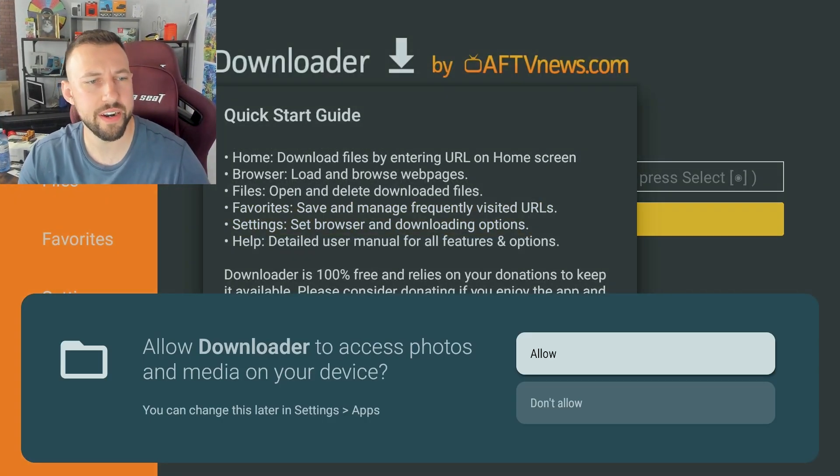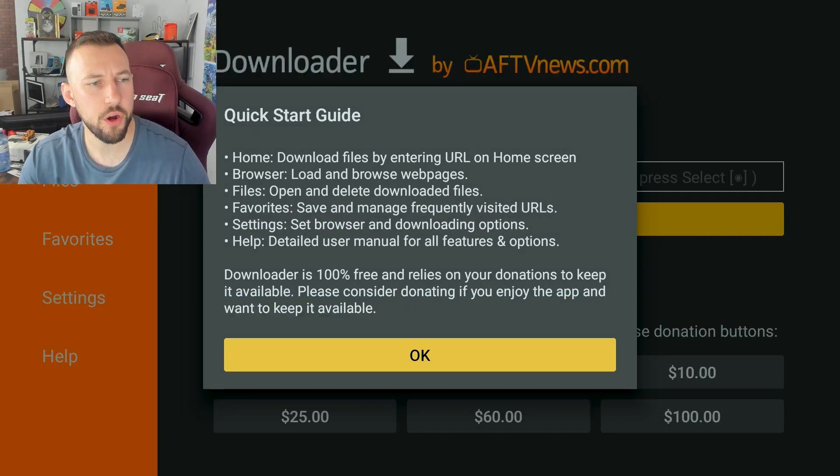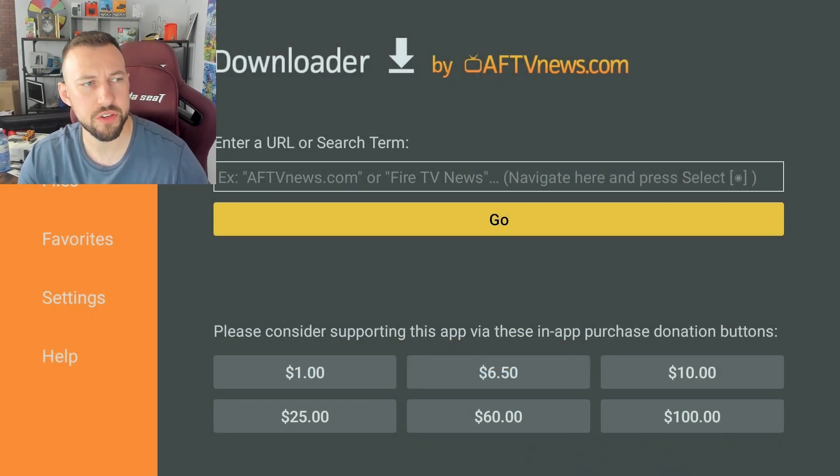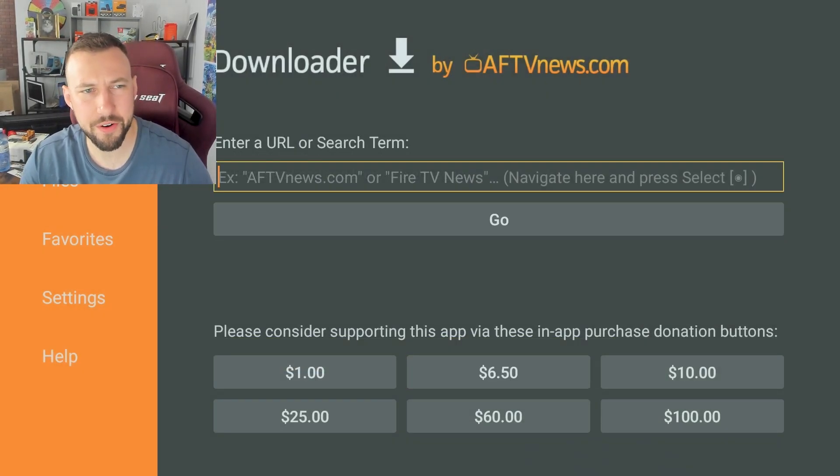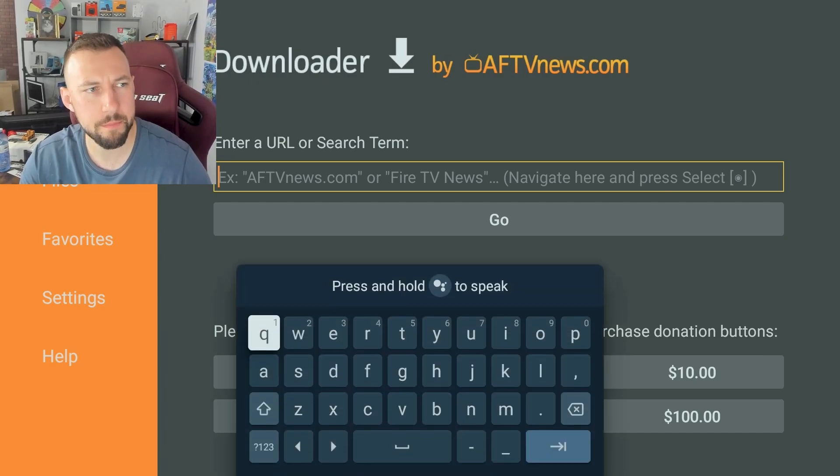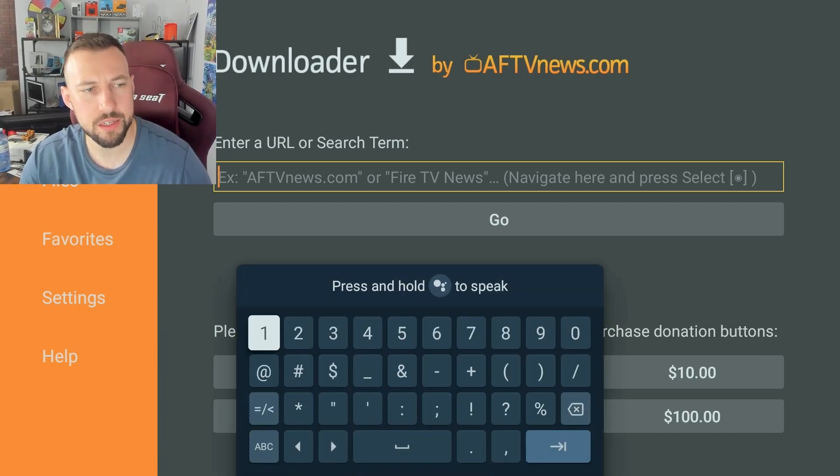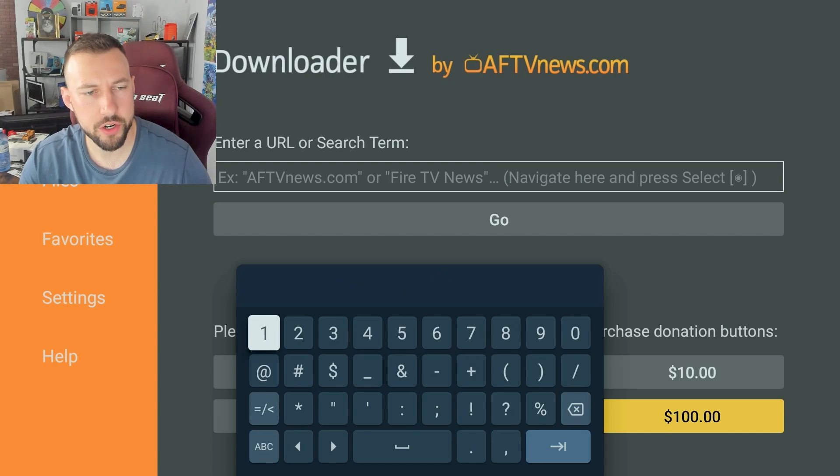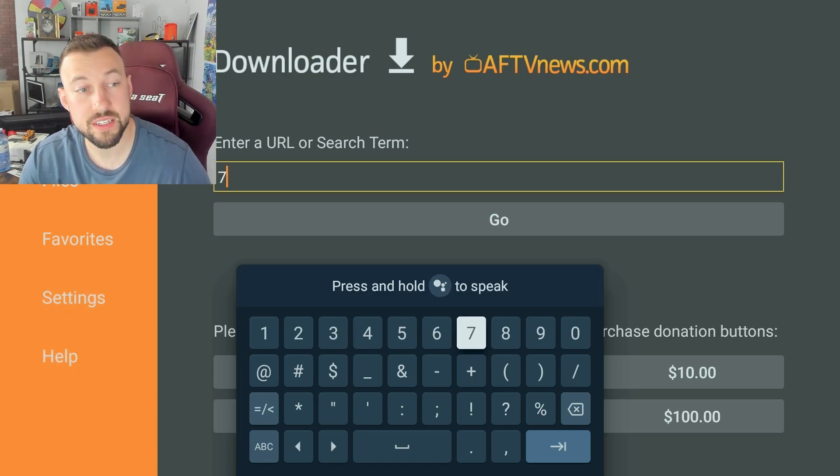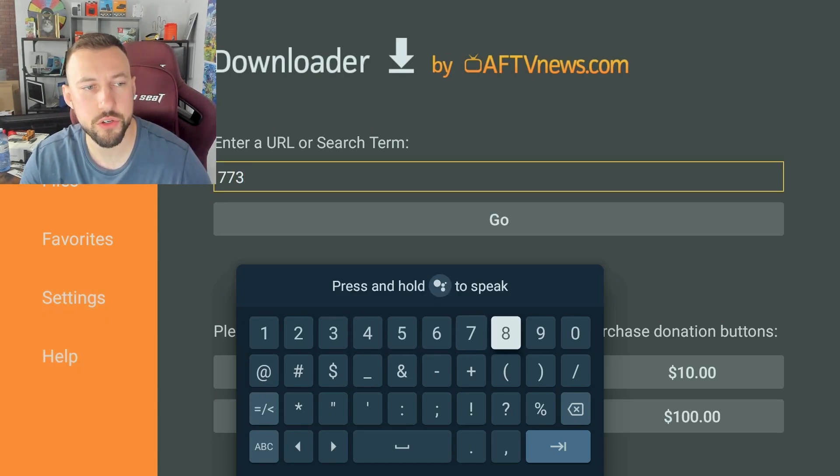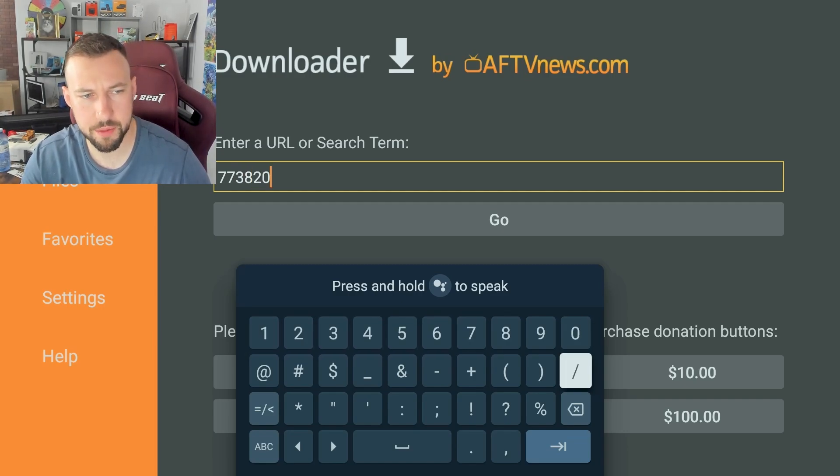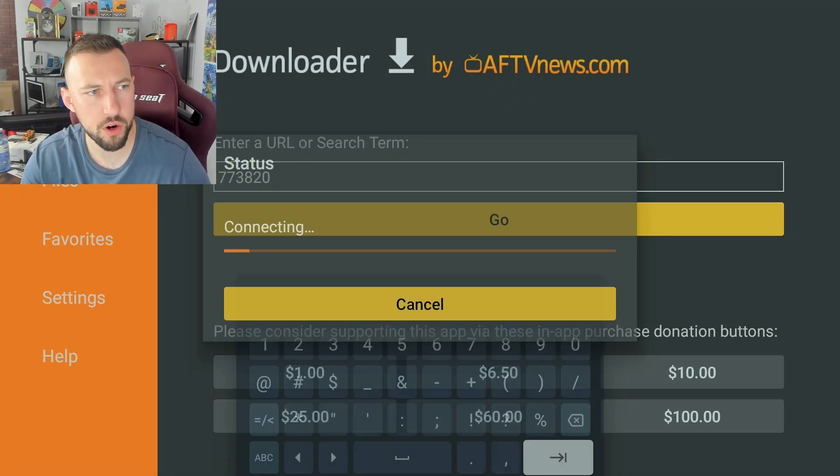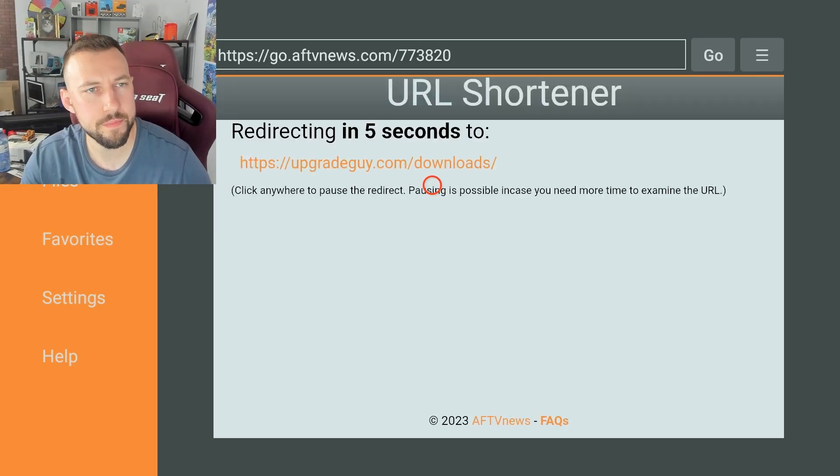Okay so go ahead and open it up. If you're on Nvidia Shield it might require you to install an add-on but for the most part it should be fine. Now I've created a code to get to my download section a little bit quicker. So you're going to want to type in 773 and then 820. This is just a shortcut URL so it's just the same as typing in my URL. Click on that.